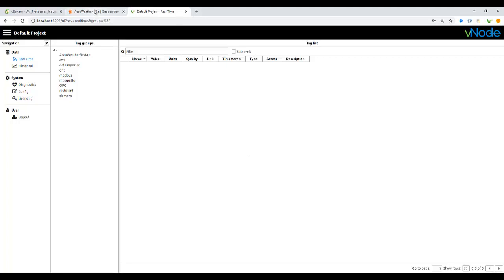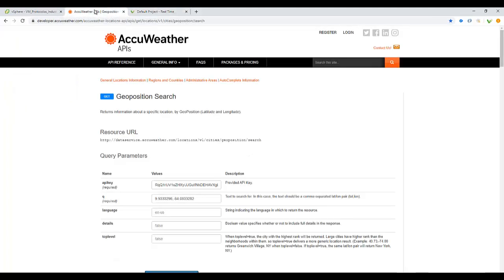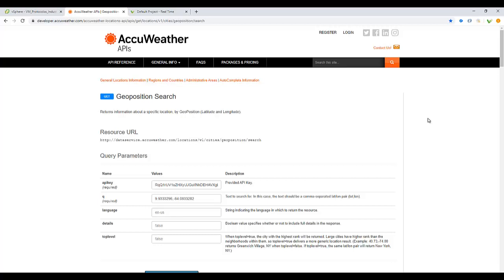I have one called AccuWeather, which is like a web page with an API application. This web page will collect information from different weather conditions all over the world. We are going to collect information over a location.